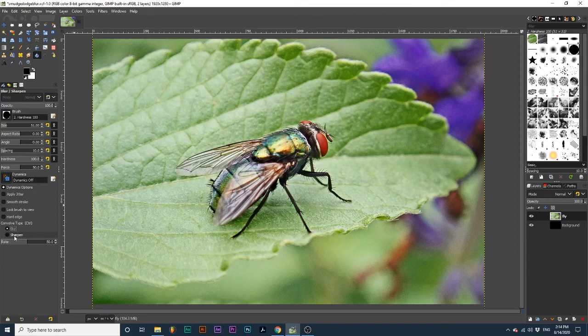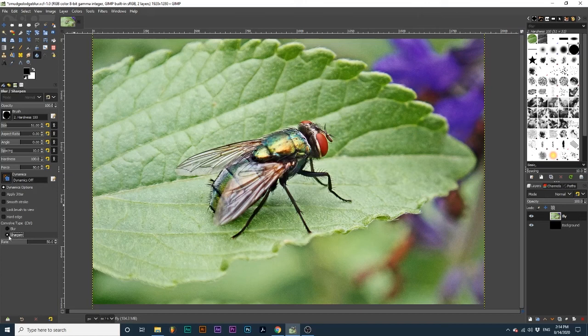With the Sharpen option selected, as I use my brush, the area becomes sharper. Note that you cannot use this on areas that you've just blurred, as it will not sharpen them.